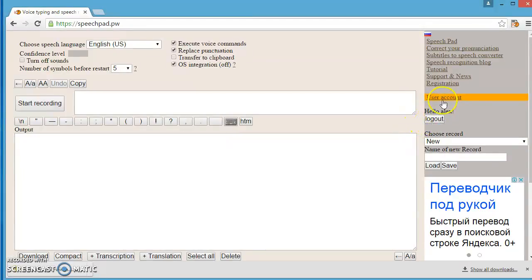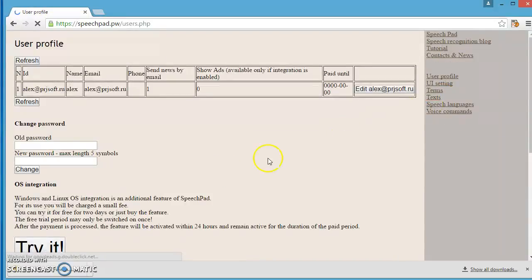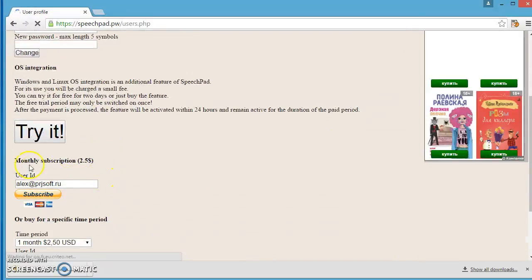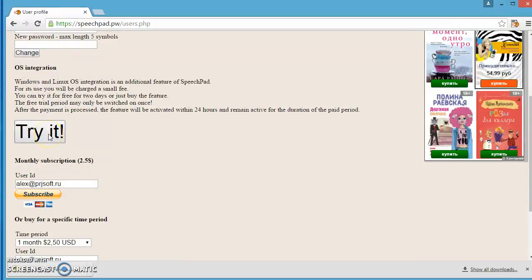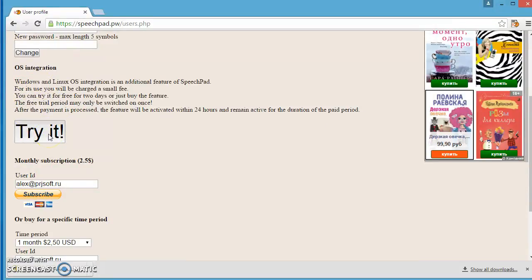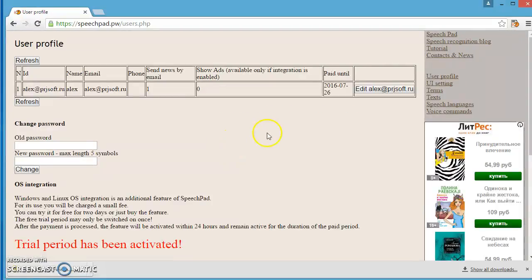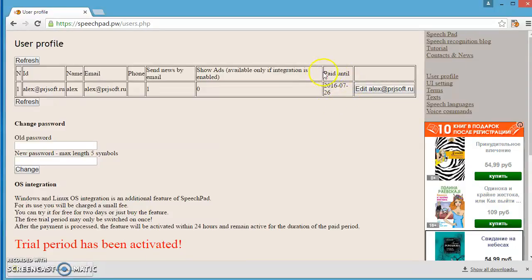Go to User Account. You can see a big Try It button. Click on this button. Now, you see the date until which the OS integration will be available.